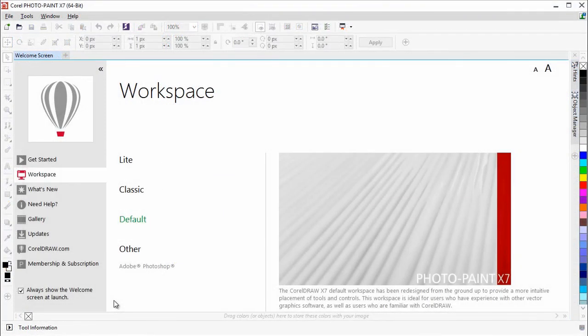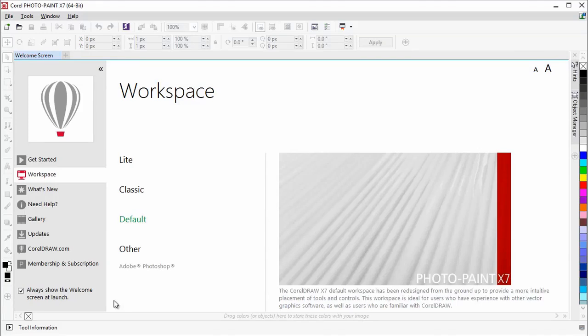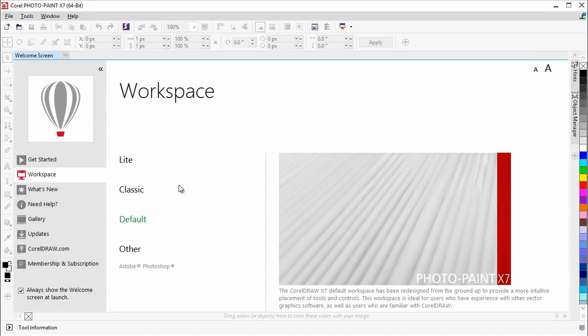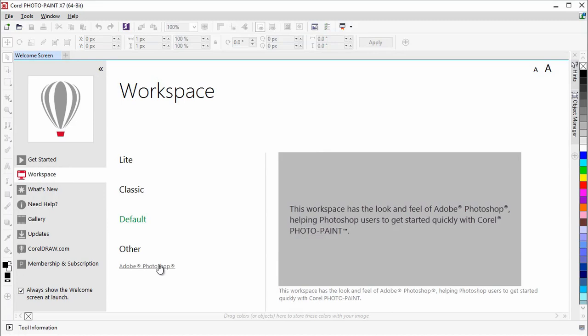Adobe Photoshop and Corel Photo Paint also have many similarities, which makes it easier to transition from one application to the other. But again, there are some key differences in terminology. Corel Photo Paint includes a workspace that has the look and feel of Adobe Photoshop, helping Photoshop users to get started quickly. Let's click on the Adobe Photoshop workspace and take a quick look at some of the terminology used in Corel Photo Paint.